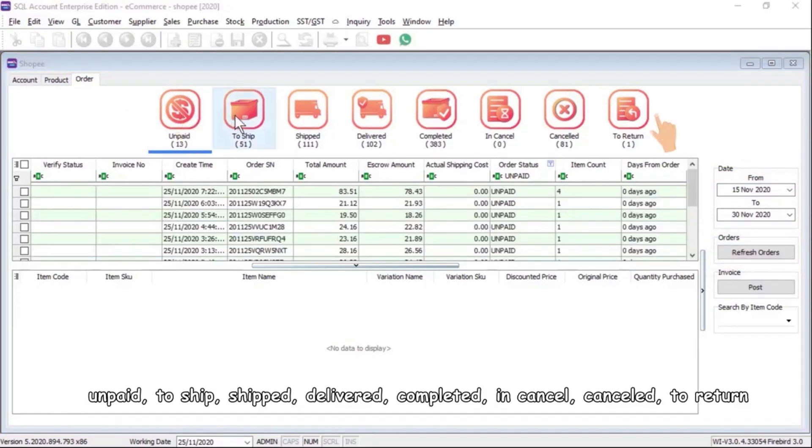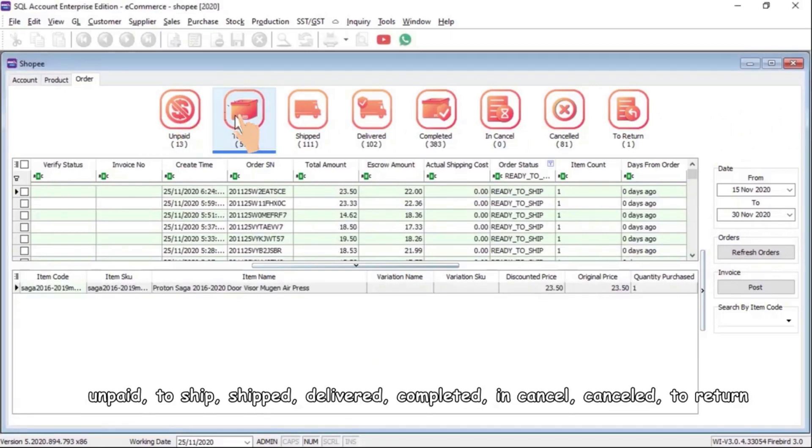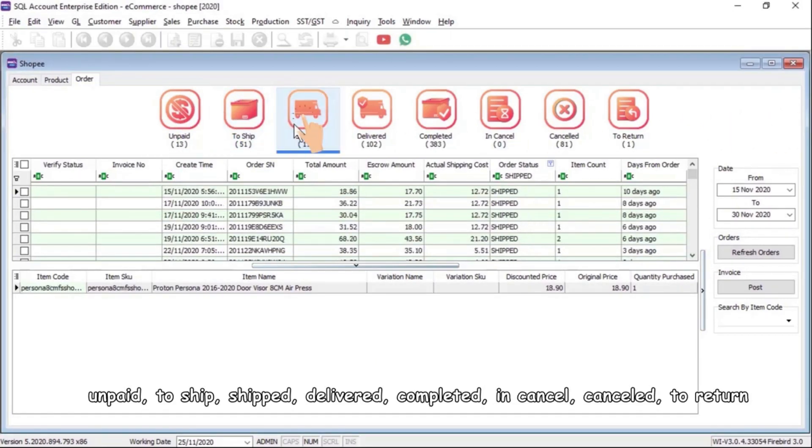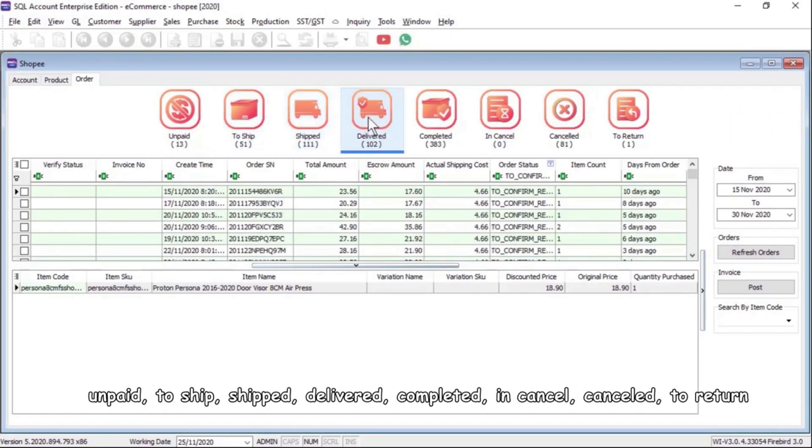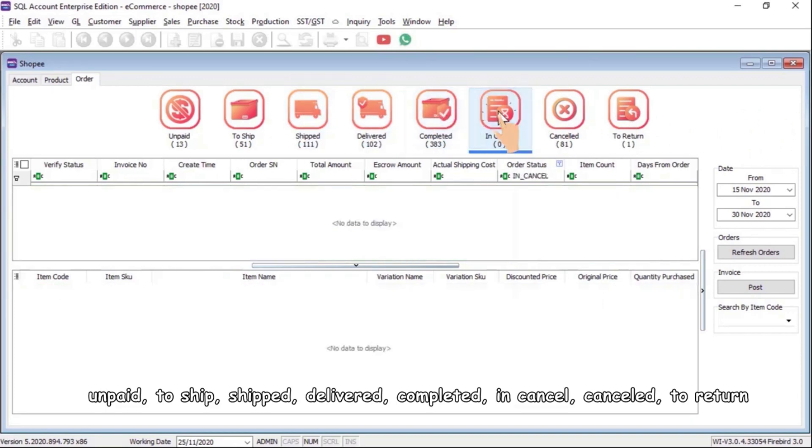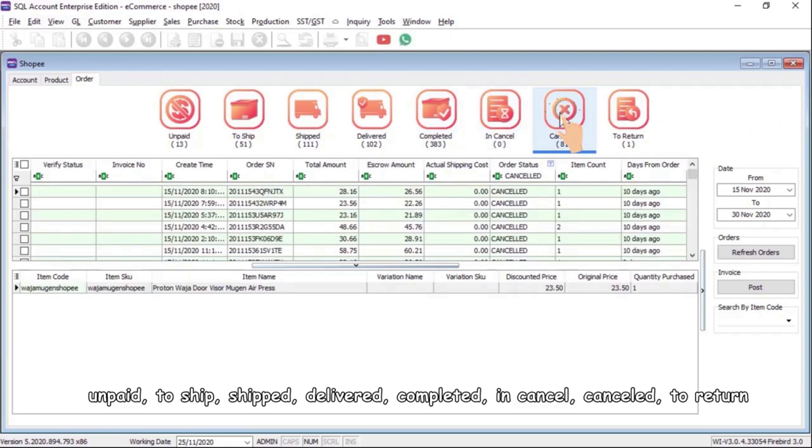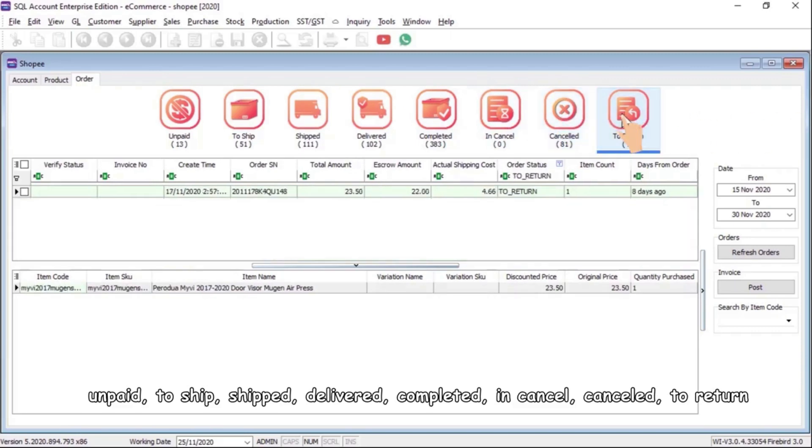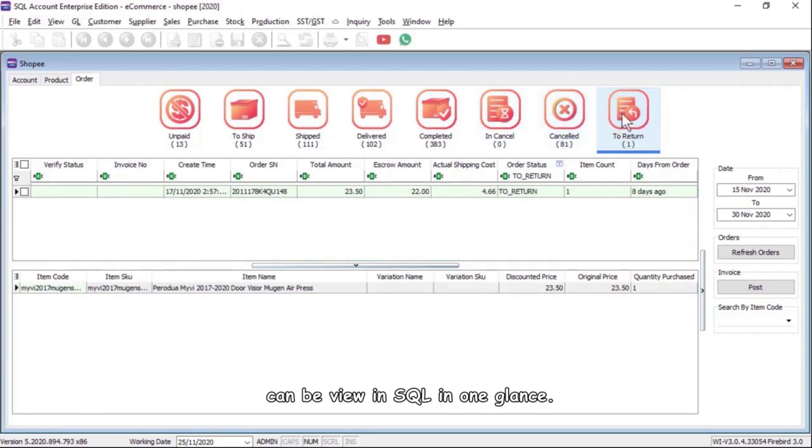Unpaid, To Ship, Shipped, Delivered, Completed, In Cancel, Canceled, To Return can be viewed in SQL in one glance.